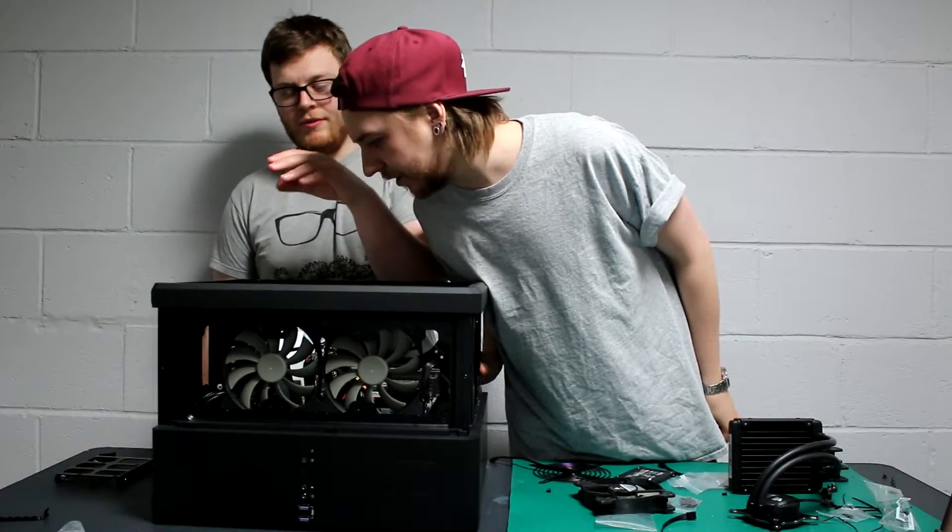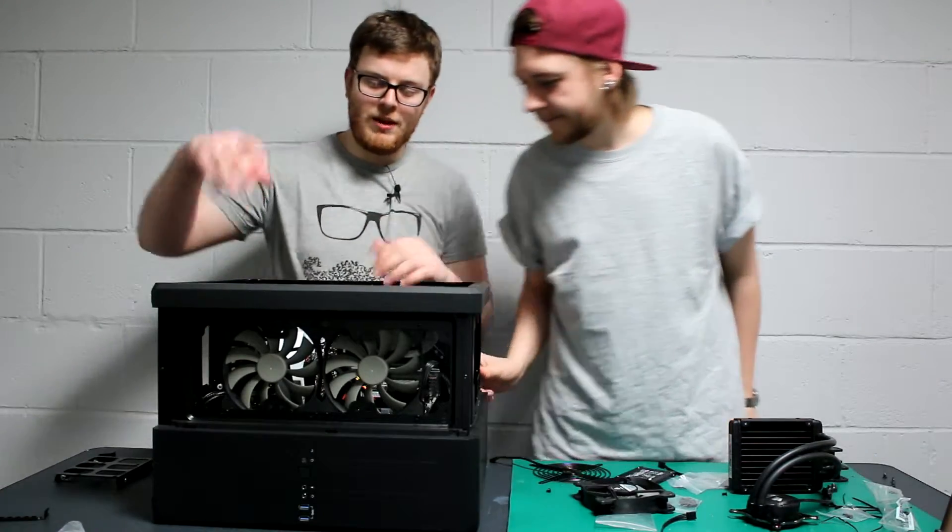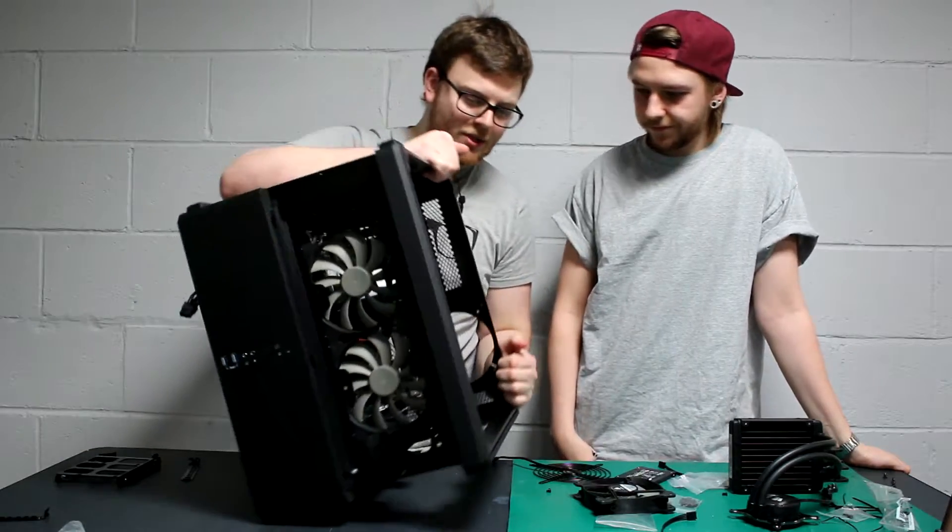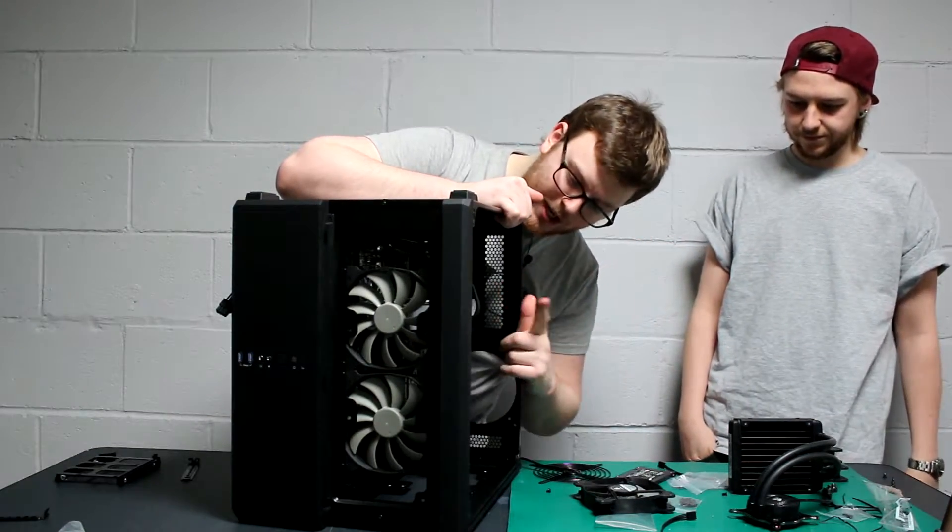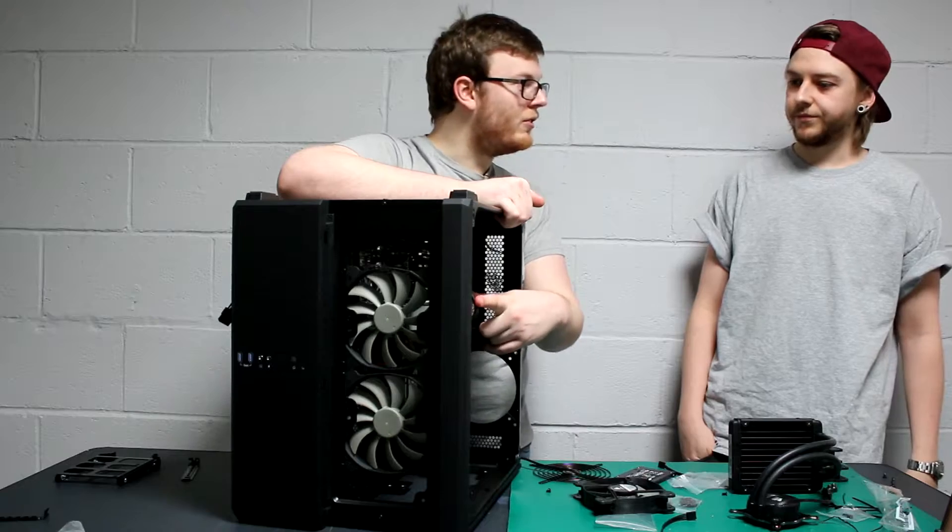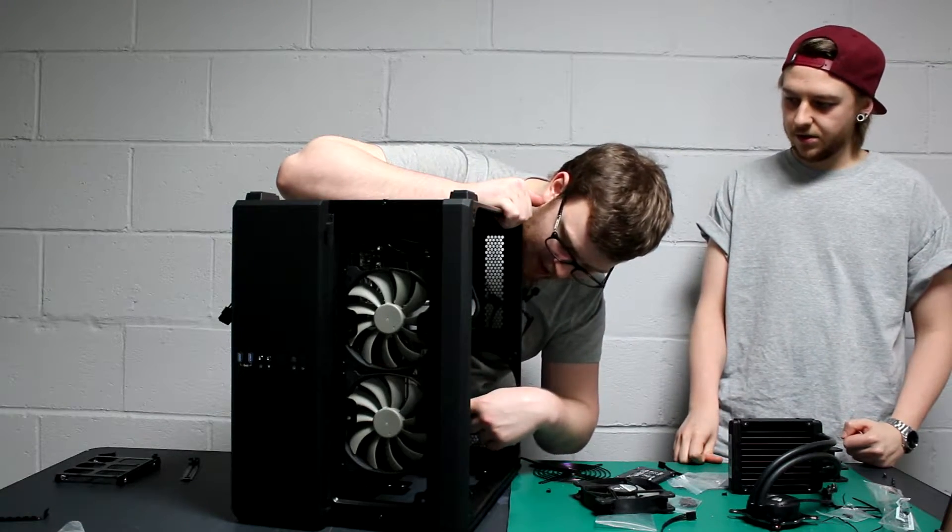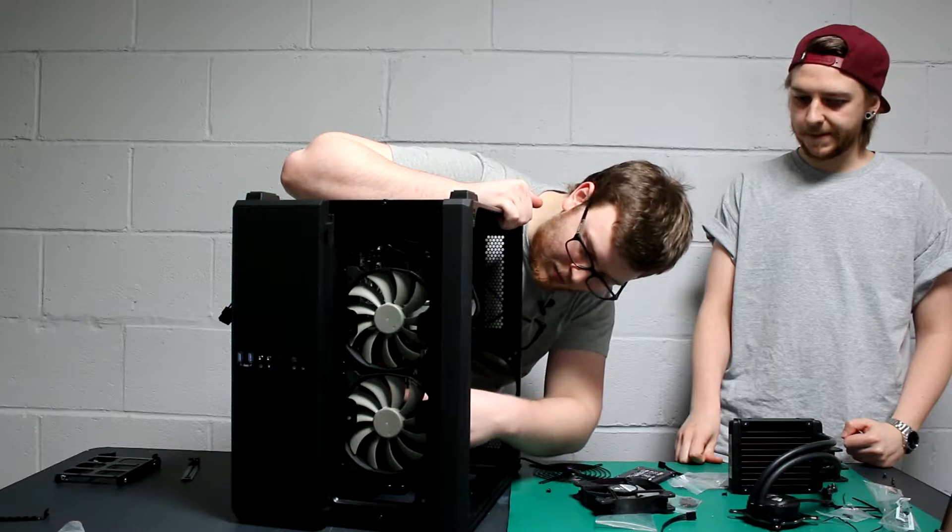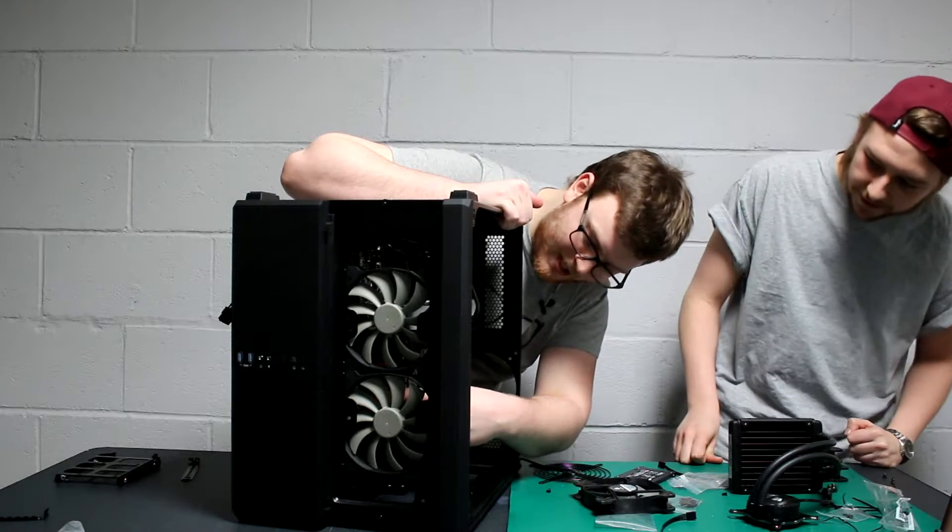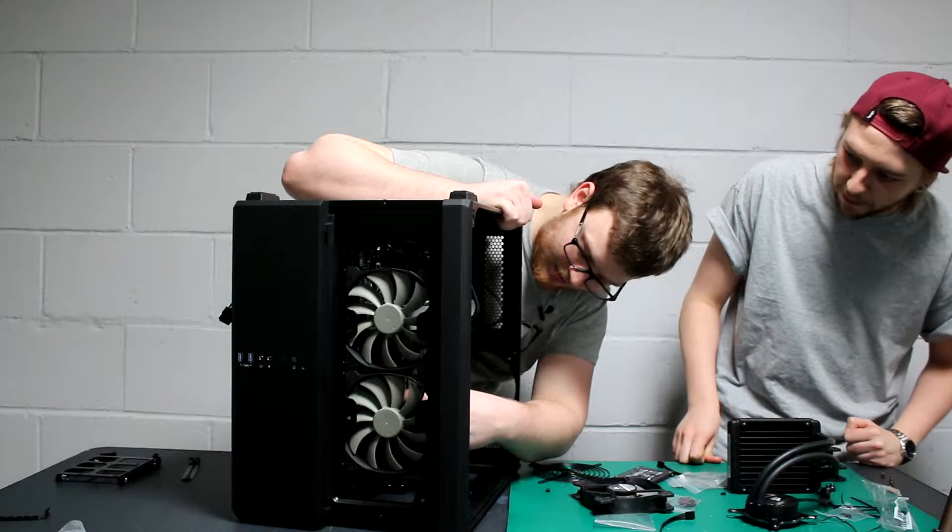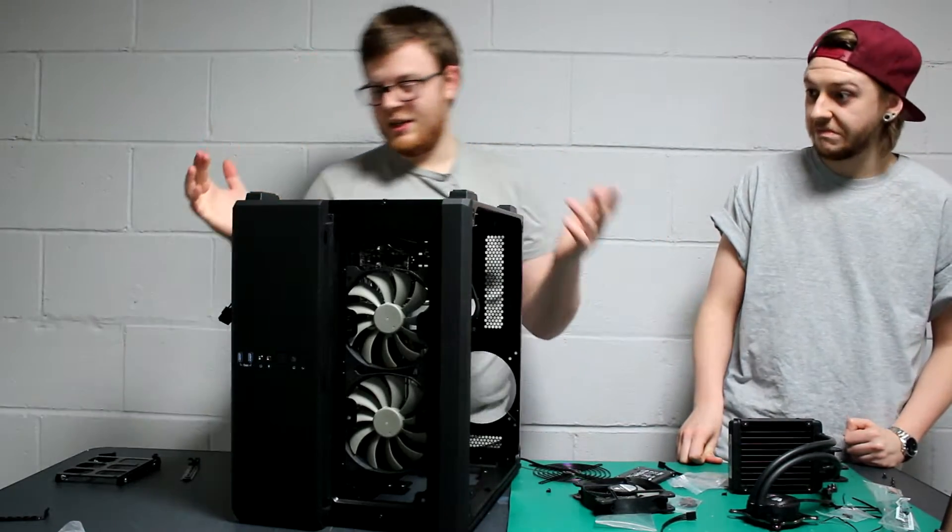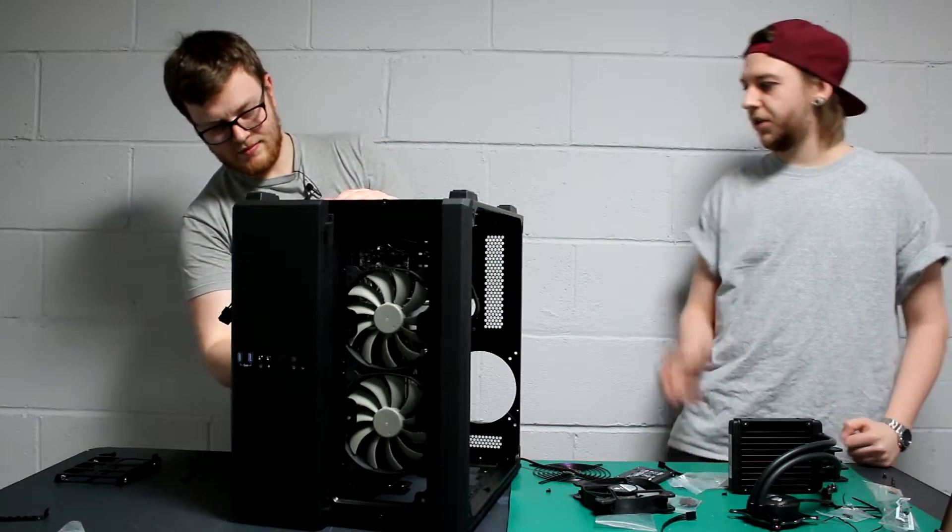We've just installed the graphics card and the power supply for the graphics card, the power supply for the motherboard, the 24-pin, and the power supply for the CPU. I need to know what we do next.